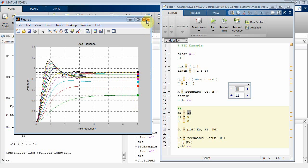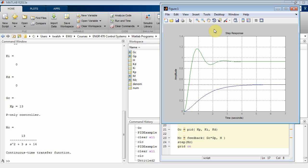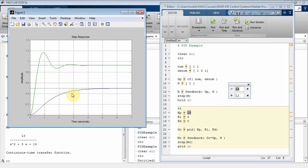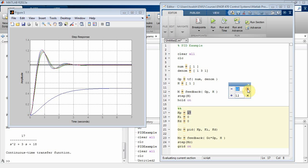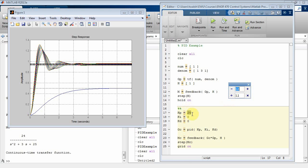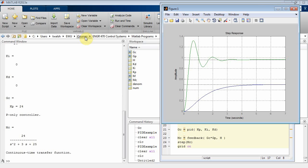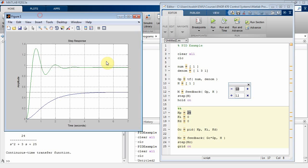I'm going to close the plot and rerun to get a fresh one. Currently the blue plot is what we started with — no control. The green plot is a P controller with gain 13. Bumping it up a few more times — notice rise time is getting smaller, we're responding more quickly, but at the expense of more overshoot. I'll settle at kp equal to 24.